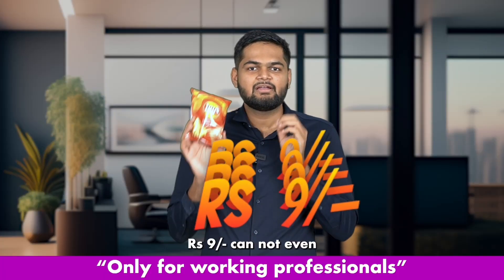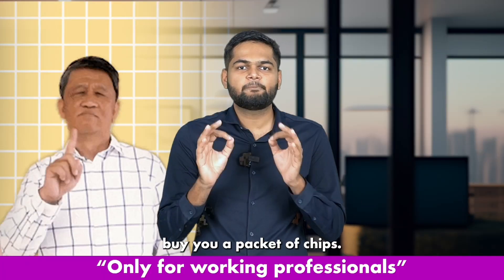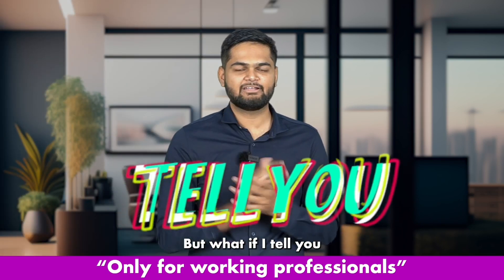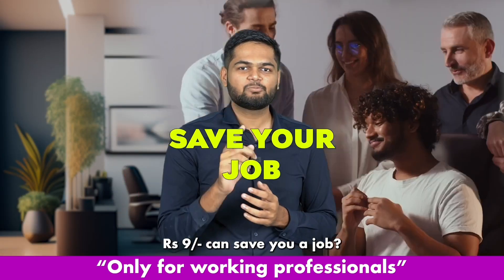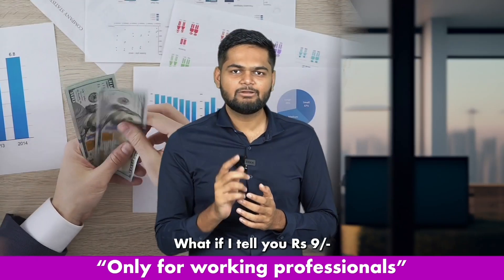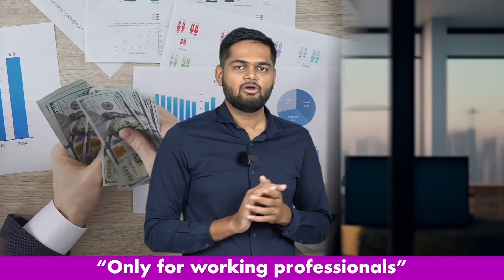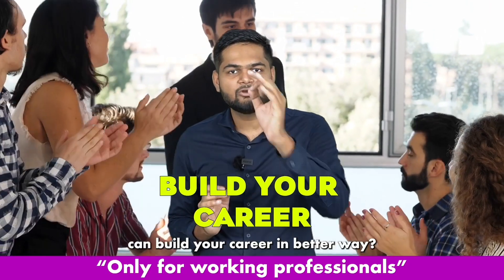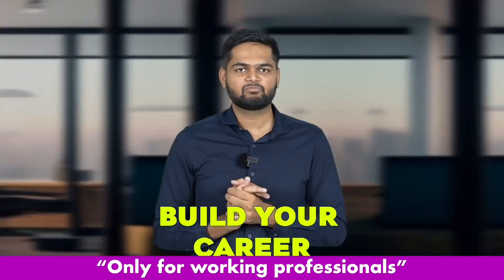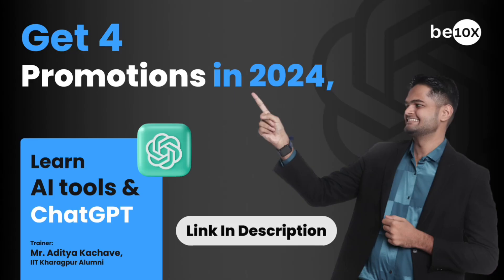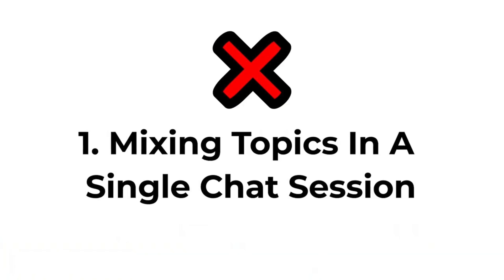9 rupees cannot even buy you a packet of chips, but what if I tell you 9 rupees can save your job? What if I tell you 9 rupees can get you a salary hike? What if I tell you 9 rupees can build your career in a better way? Sounds too good to be true, right?